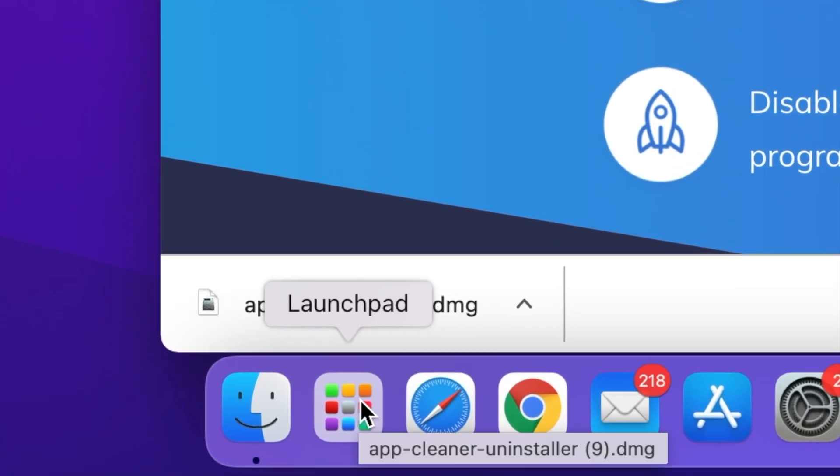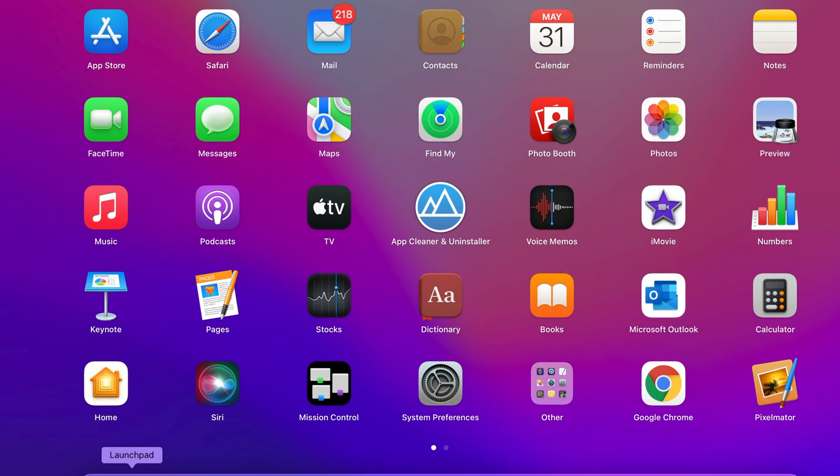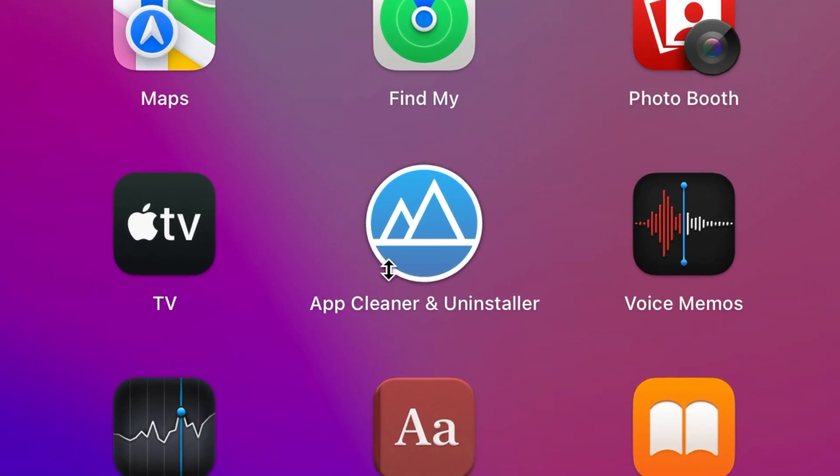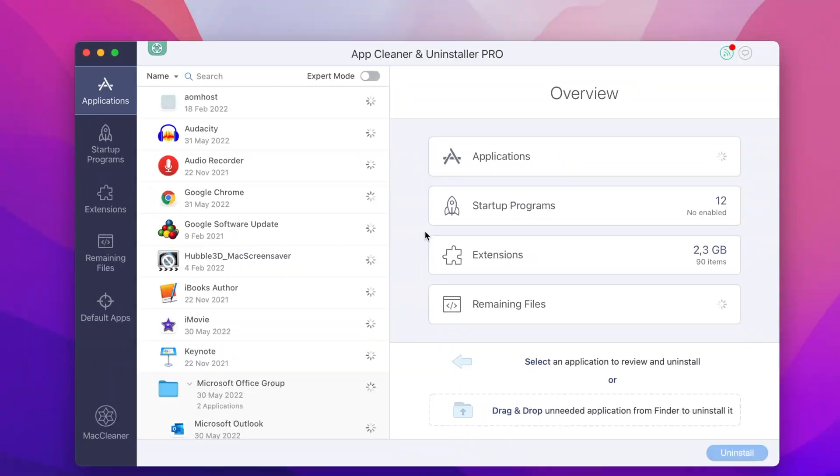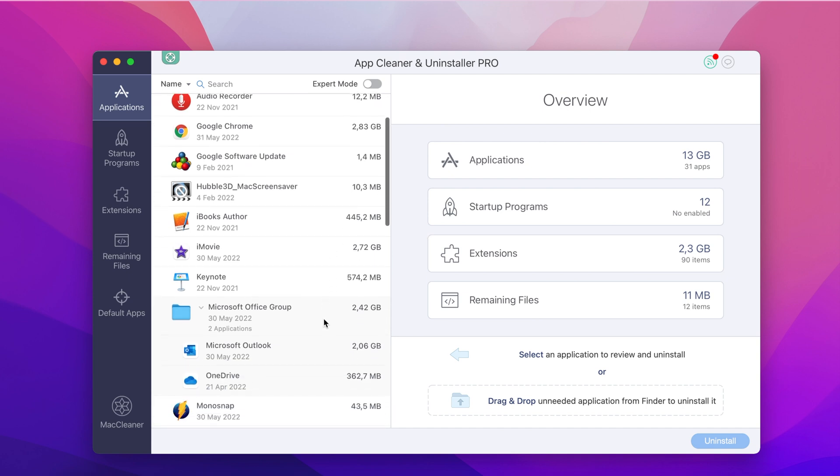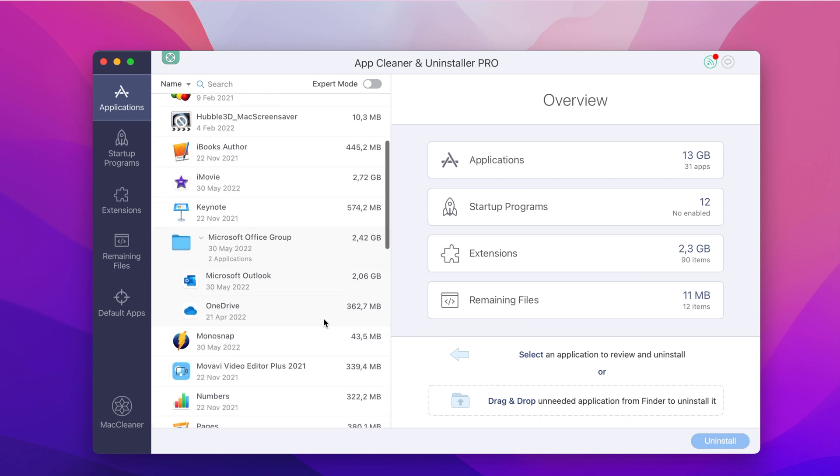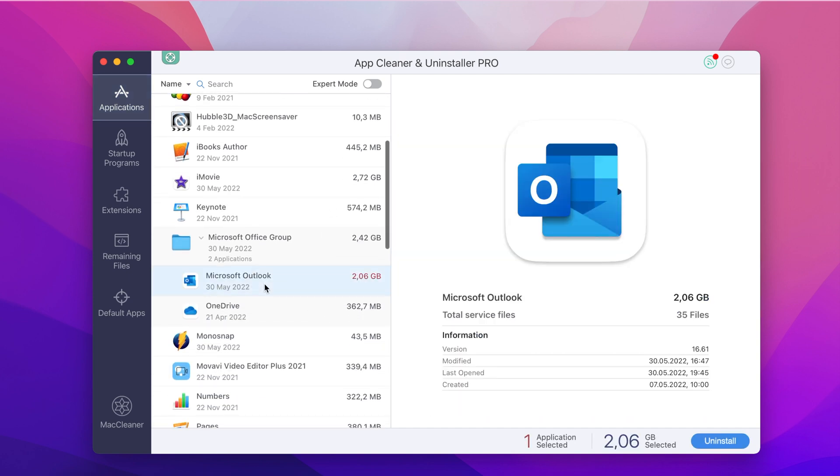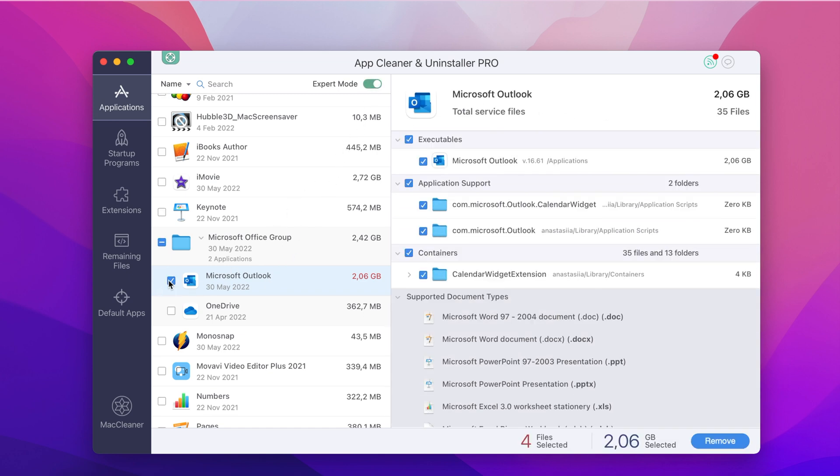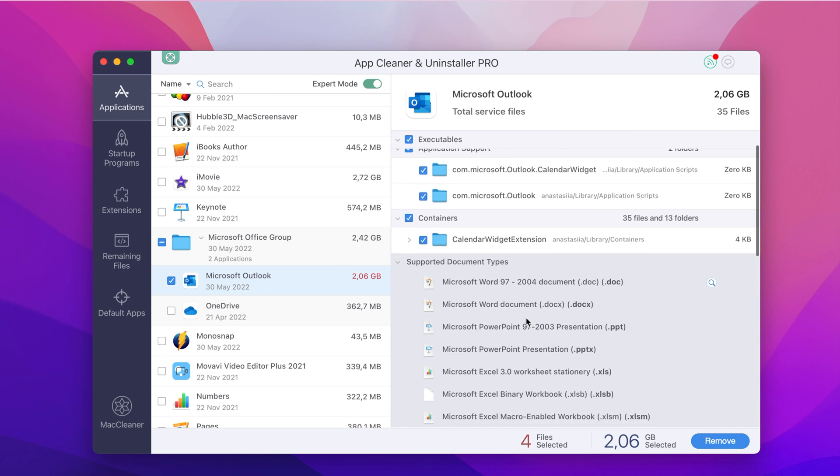To completely uninstall Microsoft Outlook, launch AppCleaner and Uninstaller. Find and select Outlook from the list of all your applications. You can turn Expert Mode on to see the list of all its support files, including caches, cookies, and other remaining data.